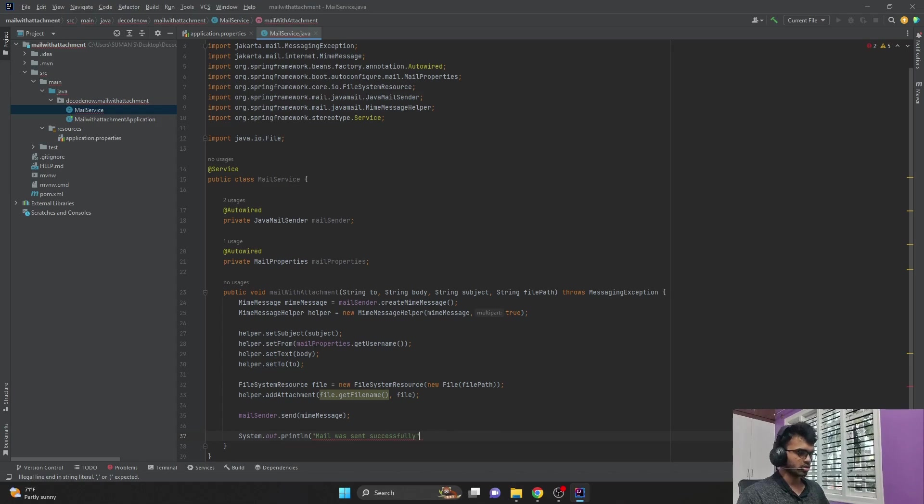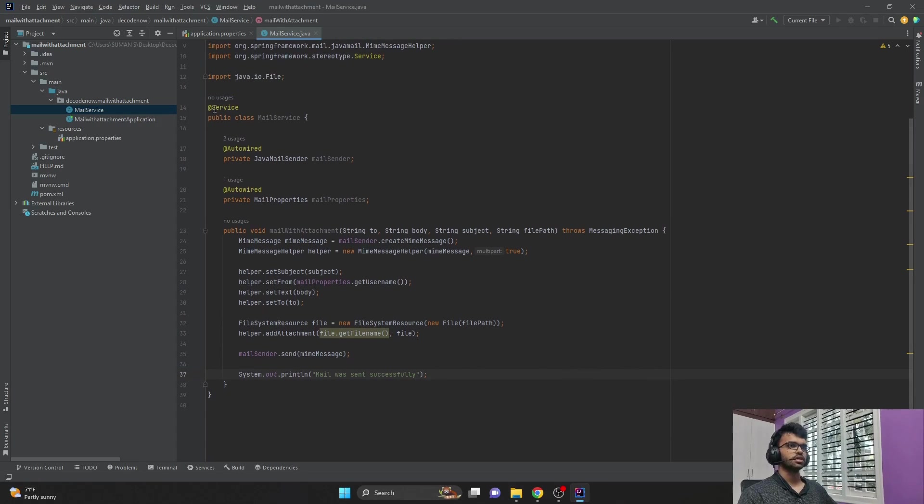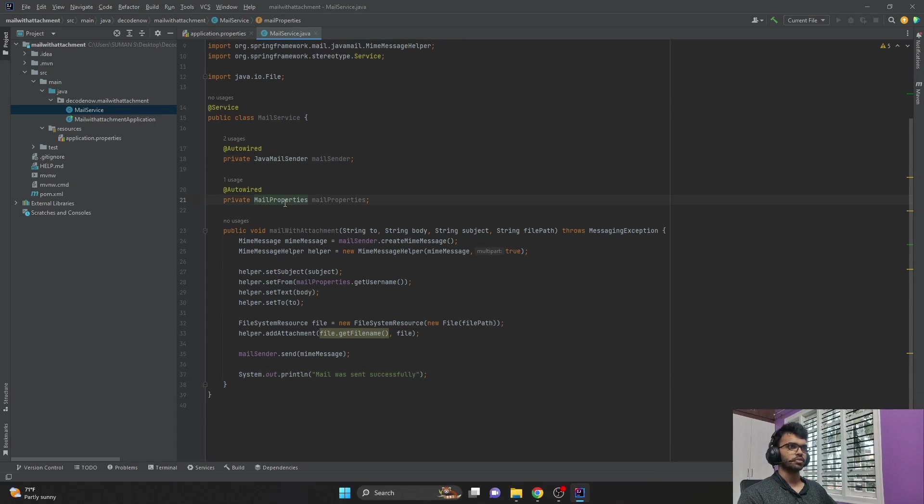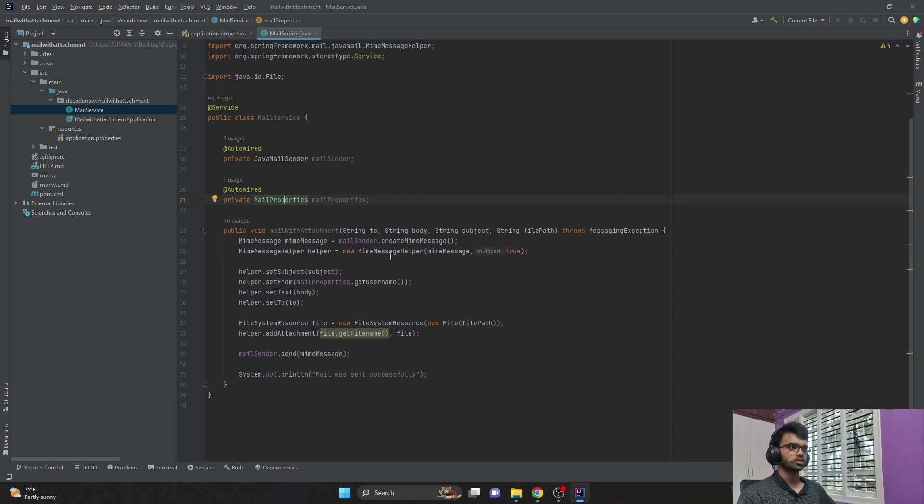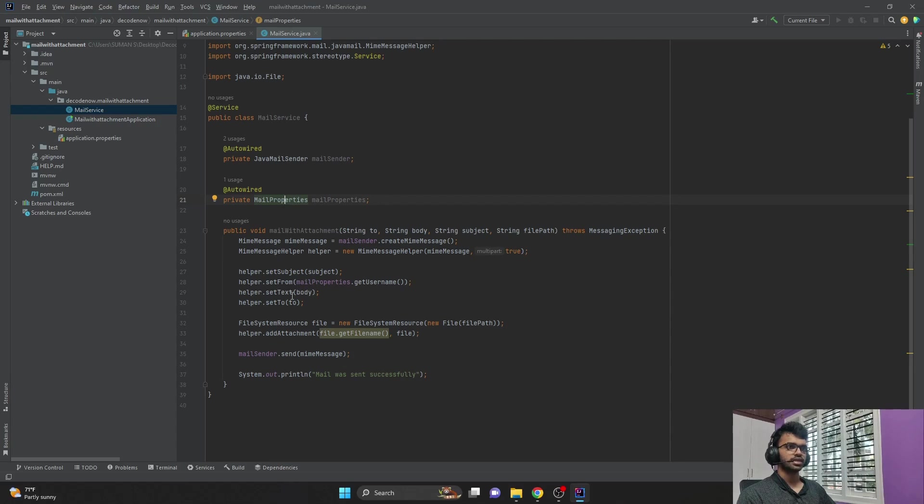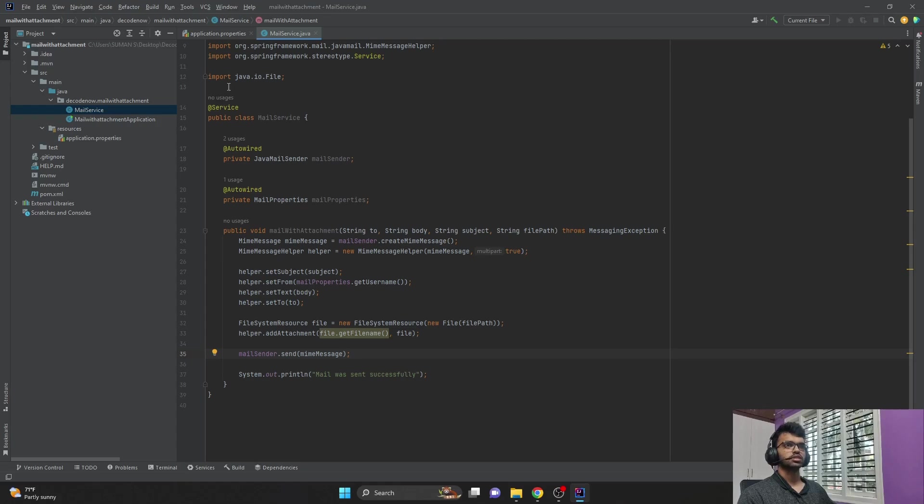So yes, our service is now ready. We autowired JavaMailSender and MailProperties. And then we created a method which accepts parameters like to which email we want to send to, the body, the subject, and the file path. And then we created a MimeMessage and set the multipart as true with the help of MimeMessageHelper. And we set the subject, the from address by using this MailProperties, and the text that is the body, and the 'to' which email we want to send to. And also we added the attachment by using FileSystemResource, and finally we sent the mail. So in order to trigger this, let me trigger this from my main application.